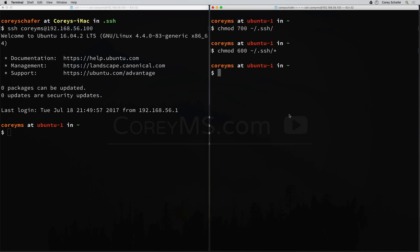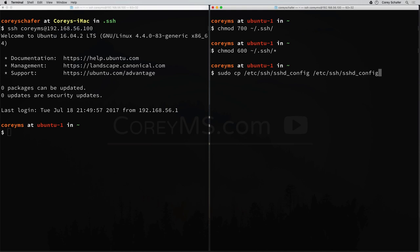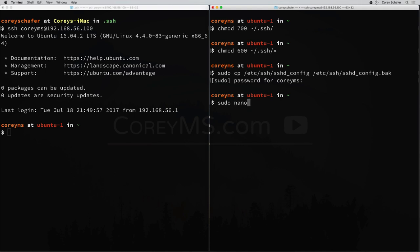On a Linux machine, that file is located at /etc/ssh/sshd_config. It's a good idea to always make a backup of configuration files before you change anything. So first, I'm going to do a sudo copy of that file at /etc/ssh/sshd_config. We'll put it in the same folder but give it a name with a .bak extension so that it's a backup file. Now that we have a backup, let's go ahead and change the original file to turn off password authentication.